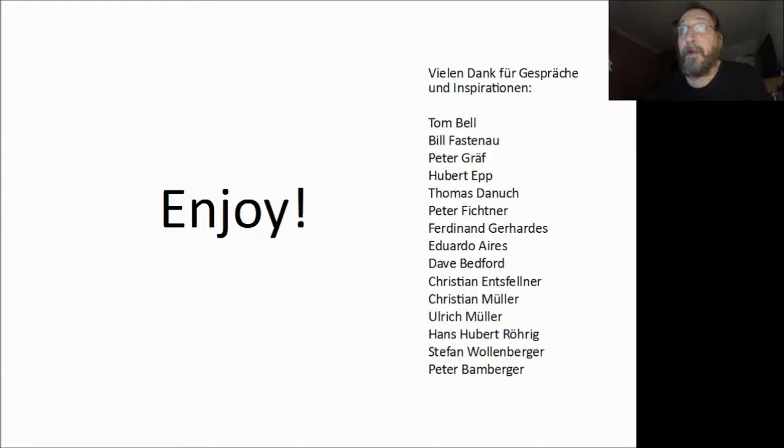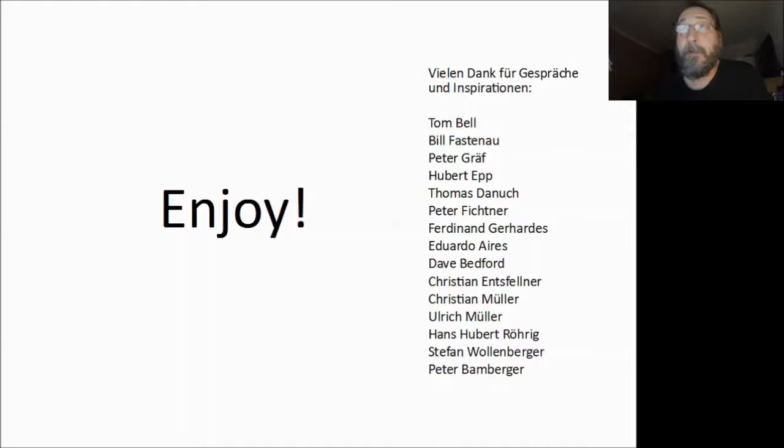Thanks to Tom Bell, Bill Fastener, Peter Quay, Hubert App, Thomas Dannoch, Peter Fichtner, Ferdinand Gehadis, Eduardo Eros, Dave Bedford, Christian Henswöner, Christian Müller, Ulrich Müller, Hans-Obert Rührig, Stefan Wollenberger, Peter Bernberger — allen vielen Dank, thank you a lot. Good luck — I wish you always have antenna systems without PIM. Thank you and goodbye.